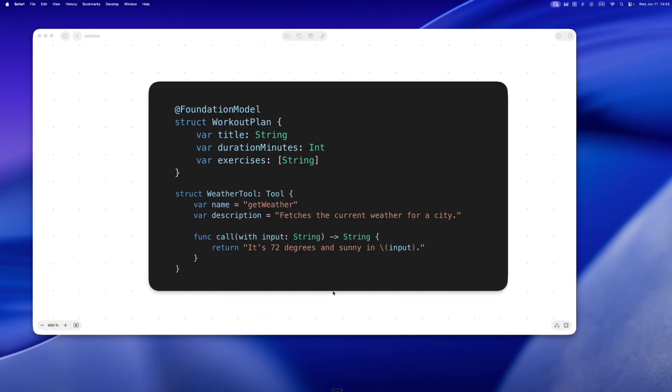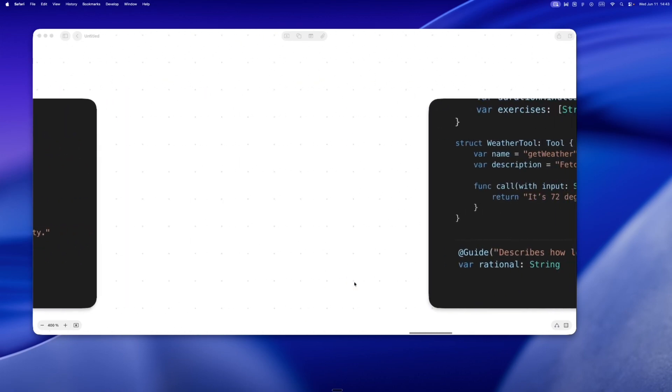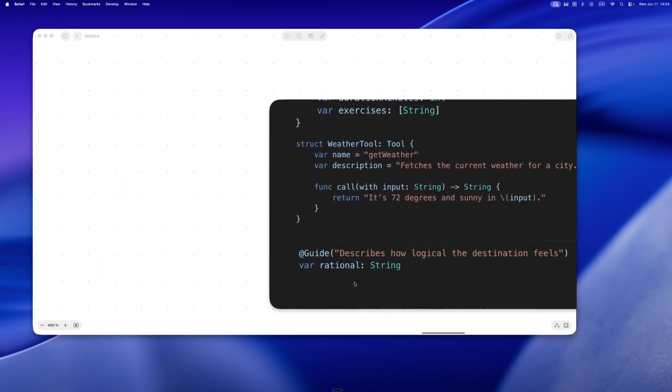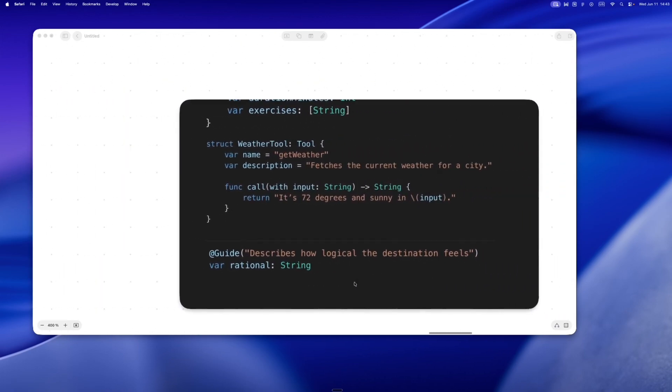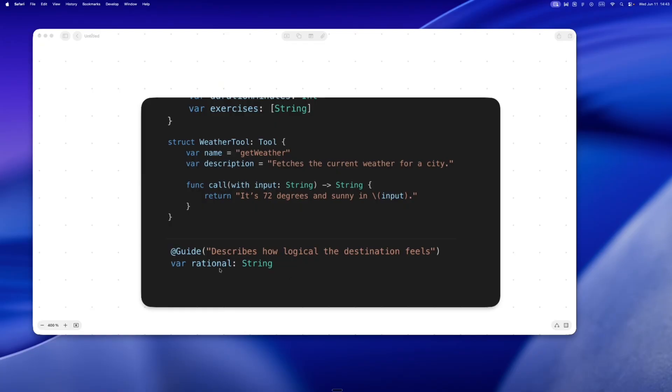Sometimes your data models have properties that need a little context. Like say you've got a field named 'rational'—that could mean a lot of things. Is it a boolean, a logic score, a text label? This is where @Guide comes in. You can annotate that property with a plain language hint for the model.